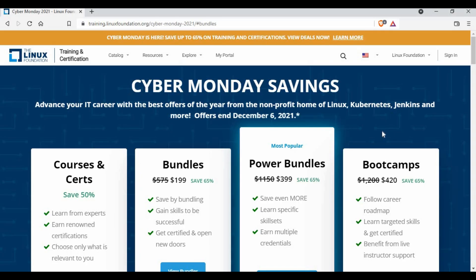This certification is part of Cyber Monday savings, an offer from the Linux Foundation. This is only valid till December 6th. So today is 29th of November, so you have only seven days left to make use of this offer. I wanted to share this as quick as possible, so as soon as I saw it today I'm sharing with you so that you can get benefited enough with this certification if you are planning to do.